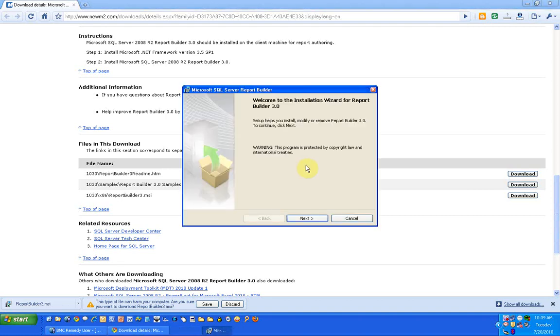The installer is preparing to install. We have a few setup steps and then we click on next for configuration.